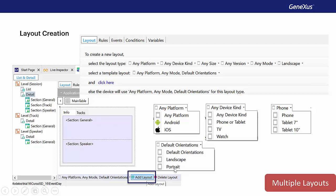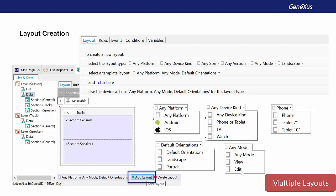Orientation, default orientation, portrait and landscape, and finally mode. If we're in the detail node of a work width, we can select mode, view or edit. For more on this, you can go to the GeneXus wiki.